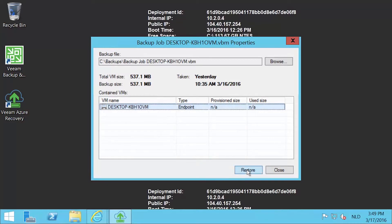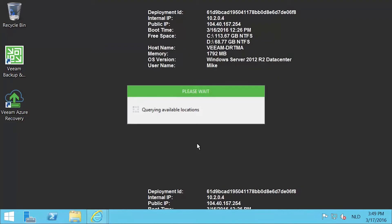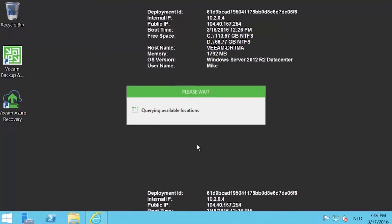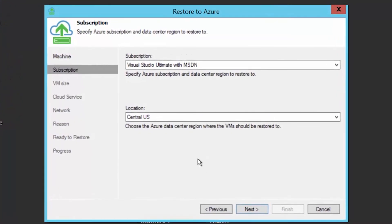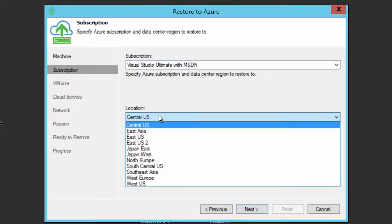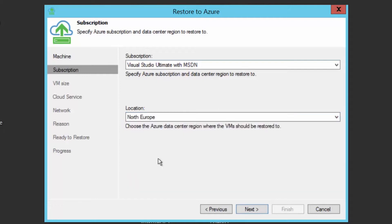A new wizard will open to allow you to choose all the necessary configuration for the virtual machine you're going to deploy in Microsoft Azure. First, you will notice your subscription that you added through the published settings file. Second, you will need to choose the Azure data center location where you want to deploy it.